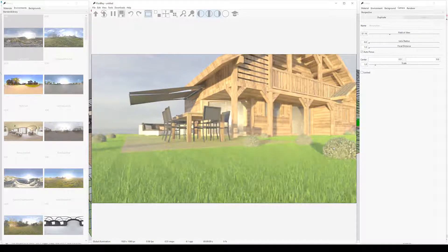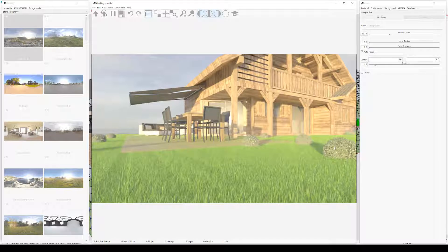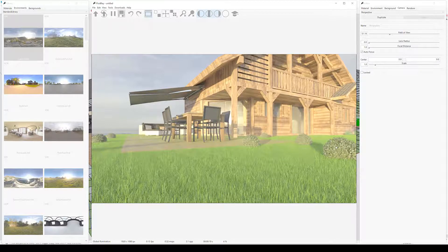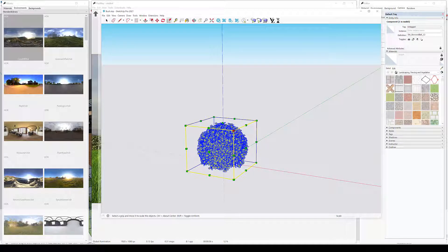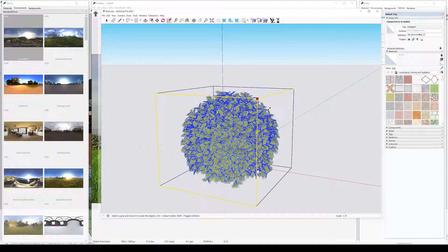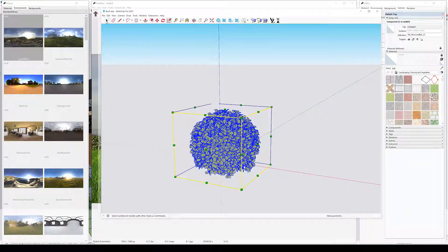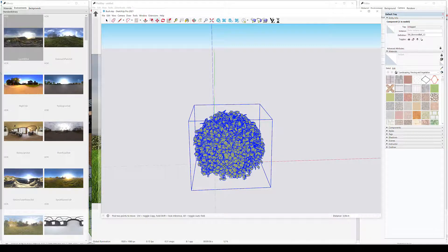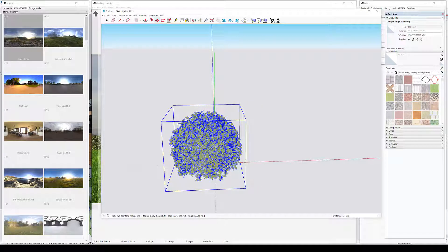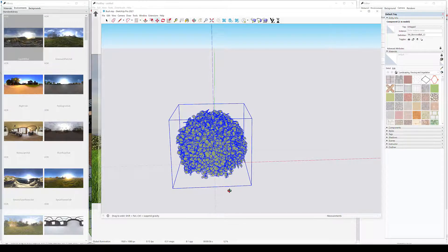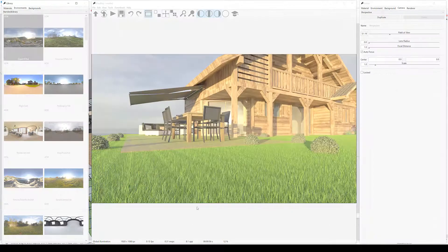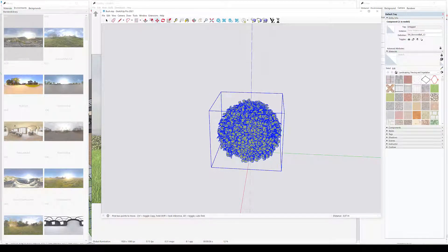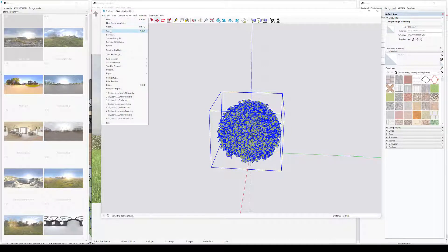The bushes are a bit too small, let's increase the size. We can do it in two ways. We can either rescale the proxy planes in the main SketchUp file, or open the high resolution model and rescale that. I'm going to take the second approach, since the first would require rescaling all the planes that we placed around the scene. Let's save the bush file and reimport in FluidRay.